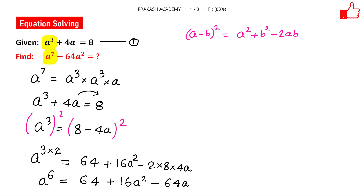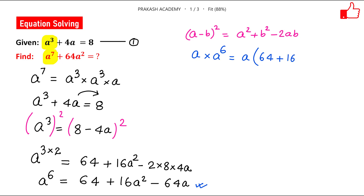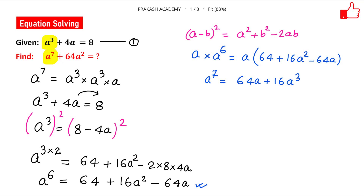We need a⁷, so we multiply both sides of this equation by a. This gives a times a⁶ on the left, which is a⁷. On the right side we have 64a plus 16a³ minus 64a².